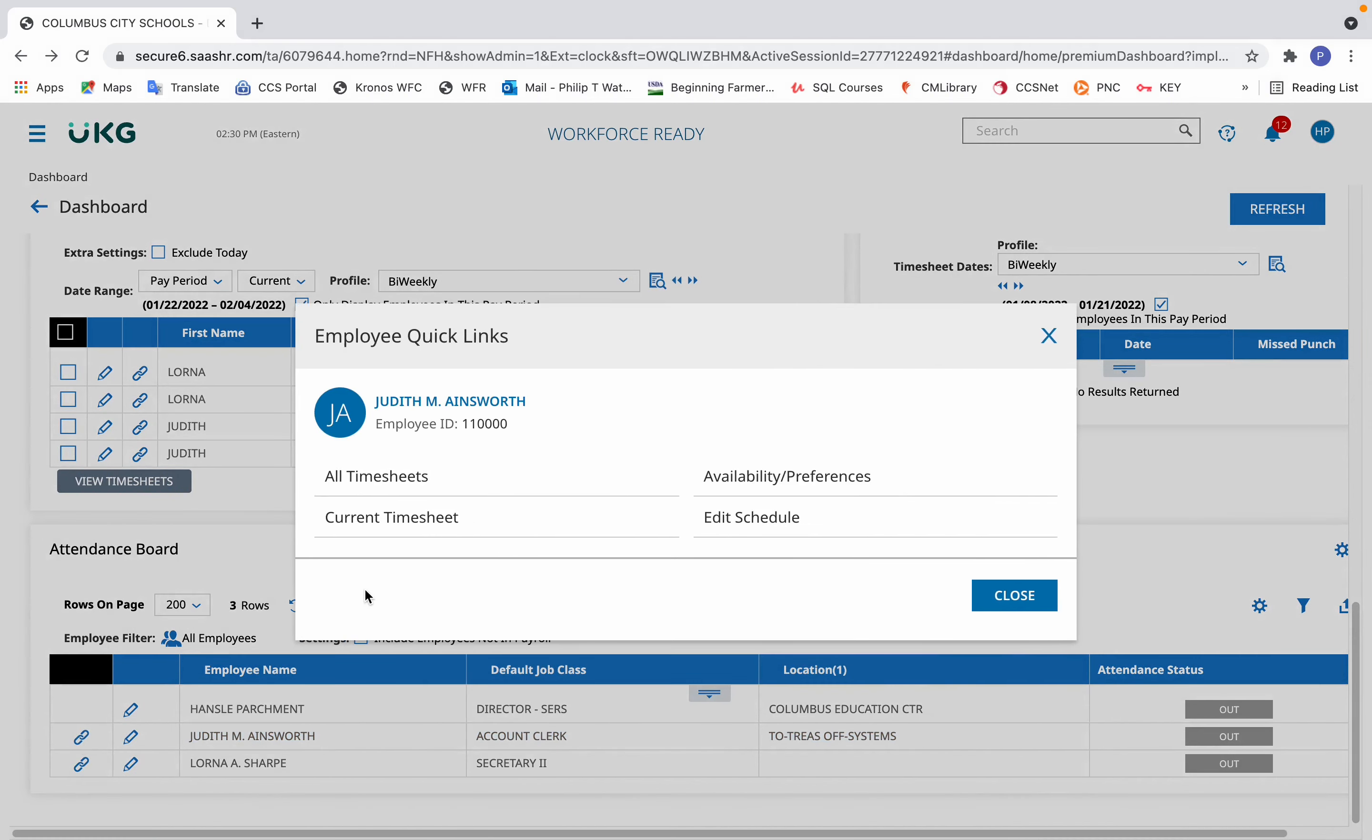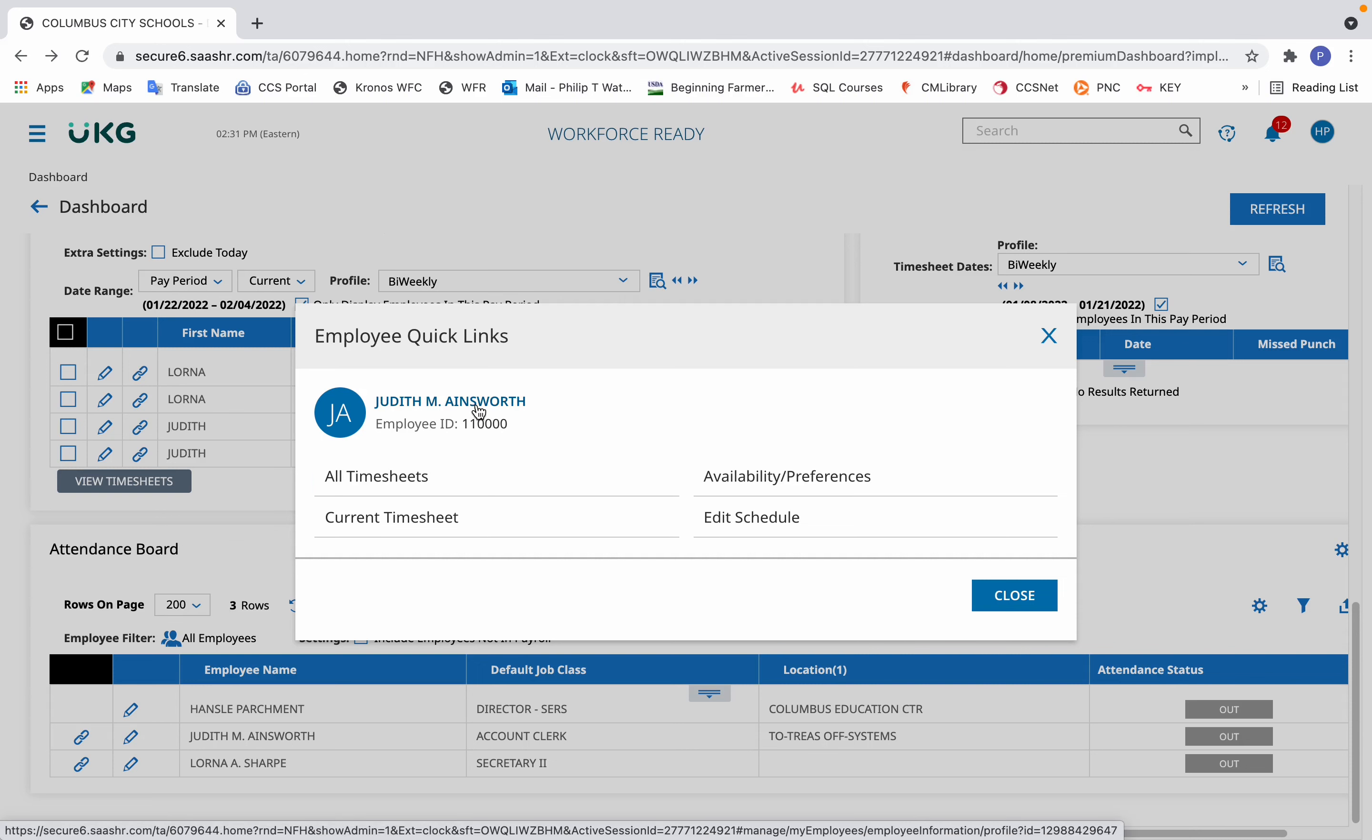That will take you to a quick links area from which you can also select the current timesheet, past timesheets, the employee's schedule, or to get the employee's bio in UKG, just simply click the employee's name.